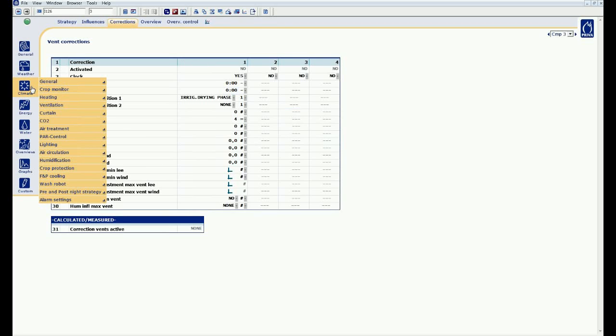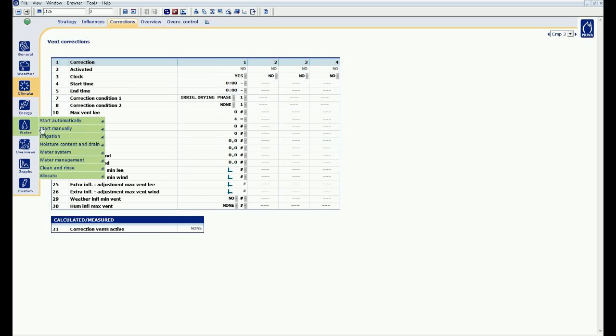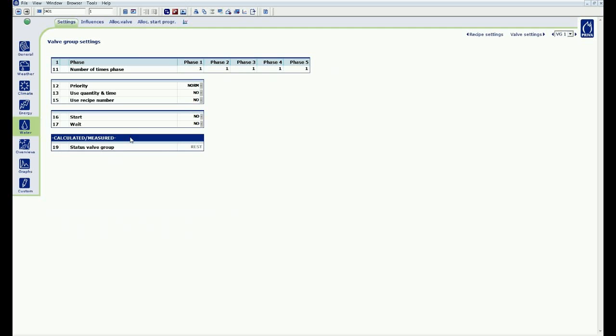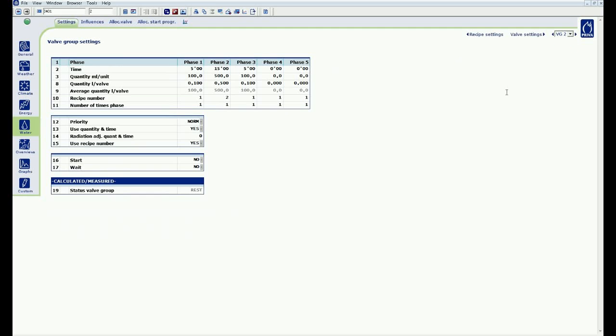I now go to valve group and I start my irrigation manually. Phase 1, 2, 3.